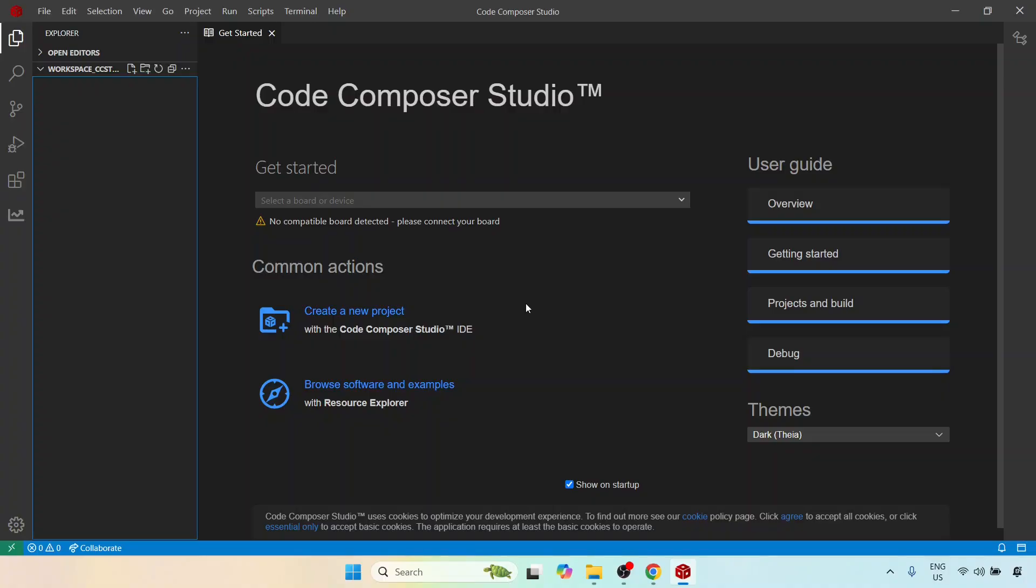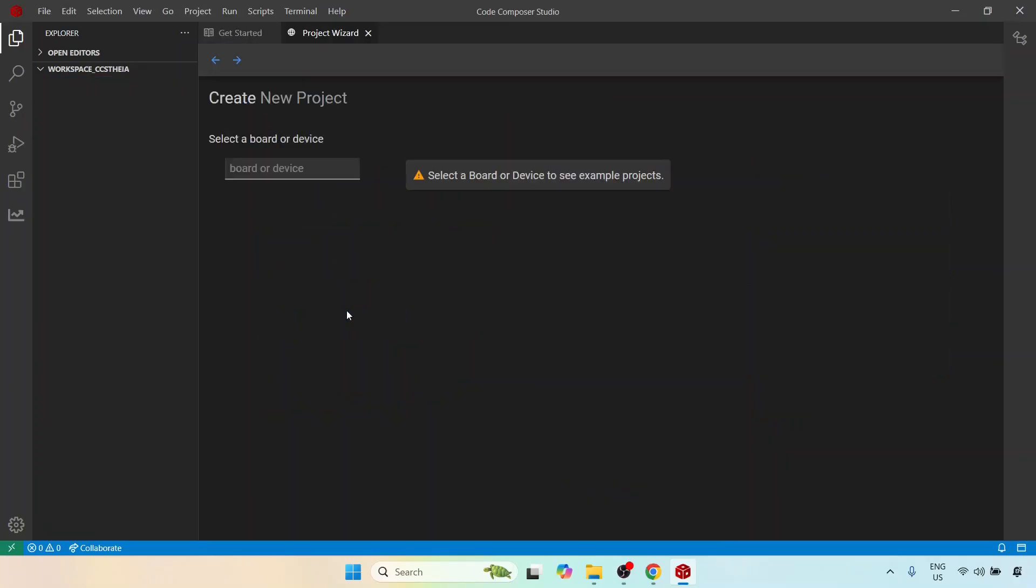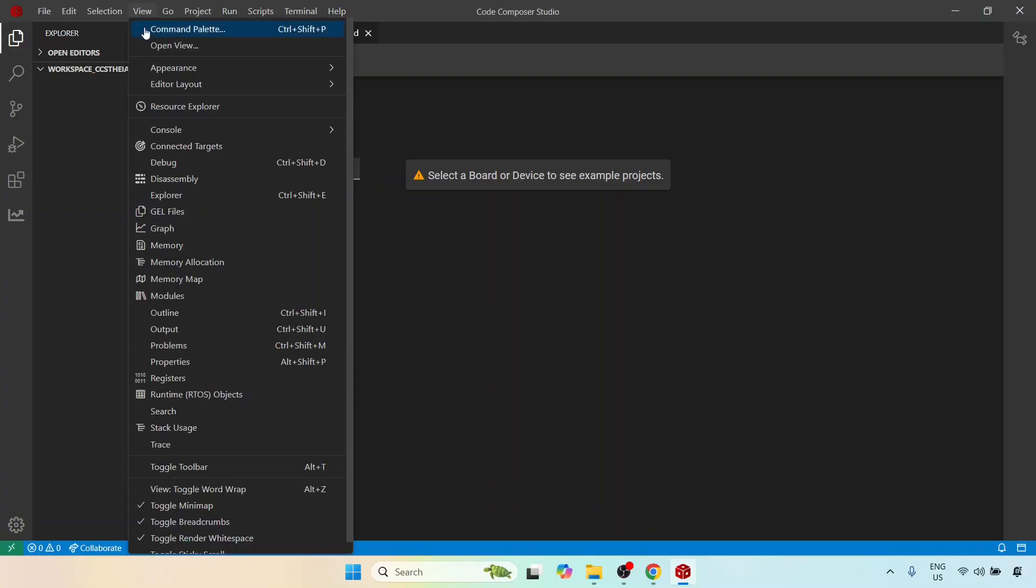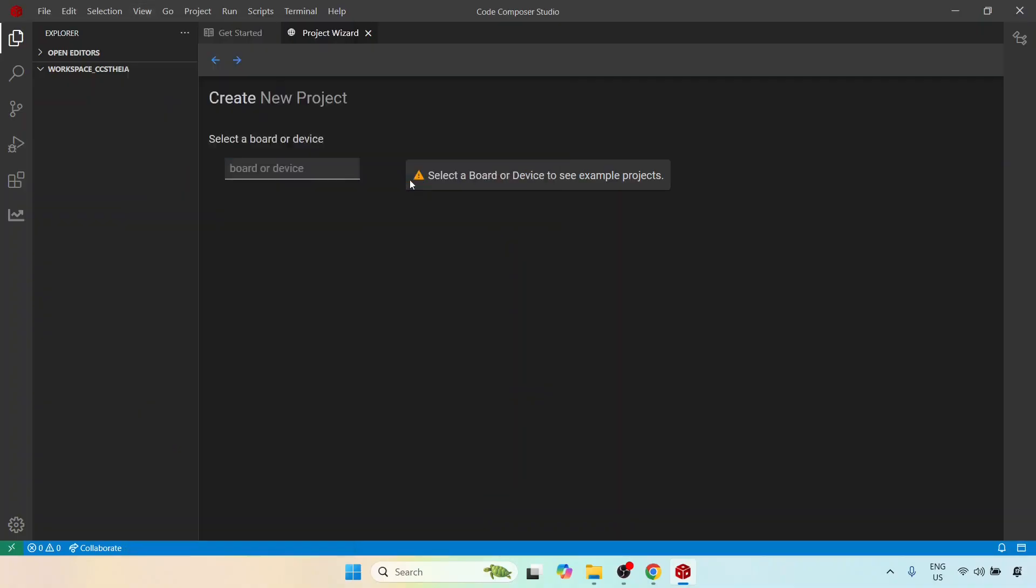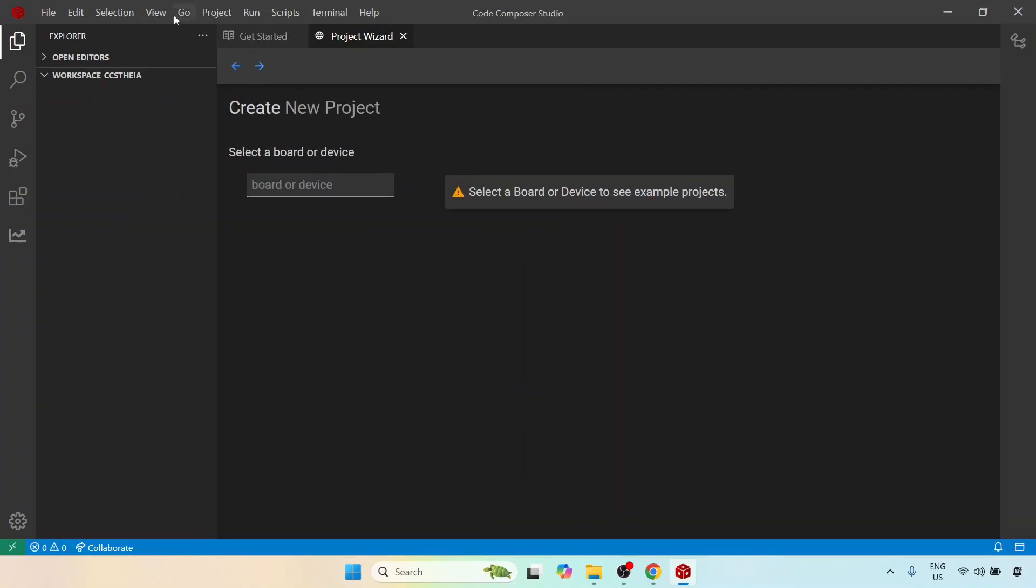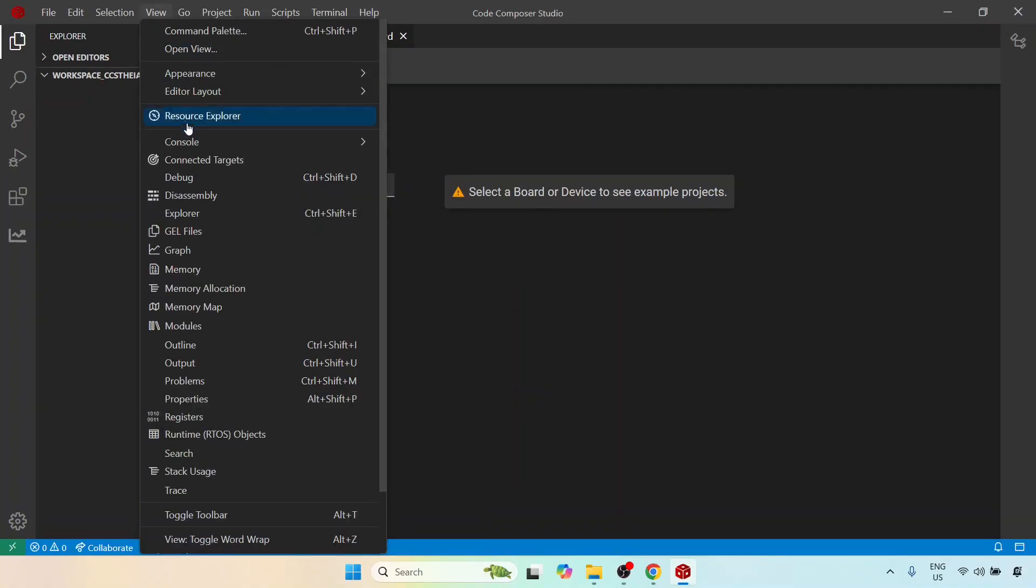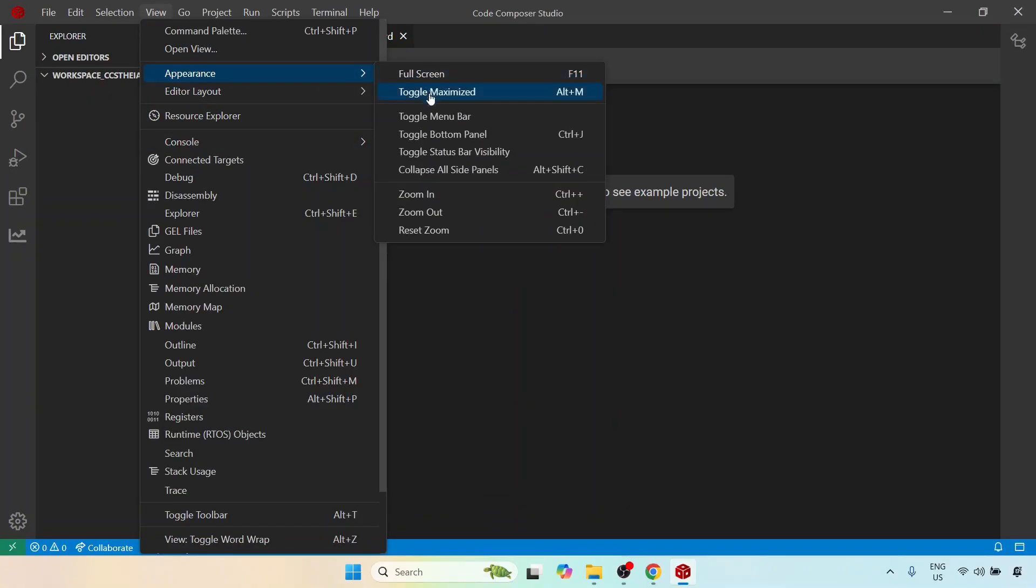The only difference is you might have to create an account on Texas Instruments and log into that particular account. So let me get started. Here again we are in the getting started page. I will click on create a new project. So this opens what is called a project wizard. I'm just going to go over to the appearance and zoom in just a bit so that these things are a little easier to see on the video.